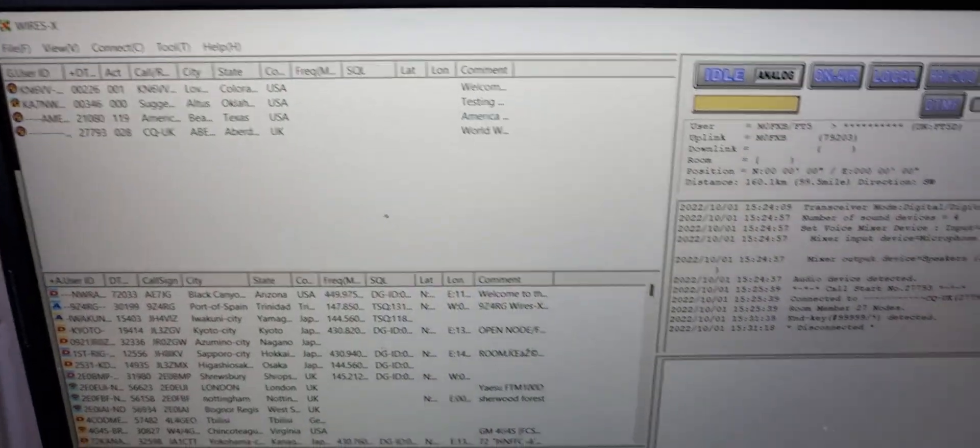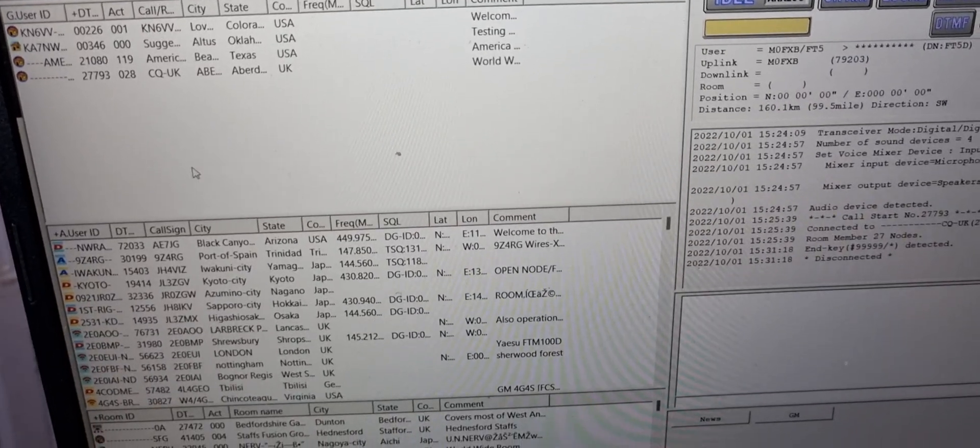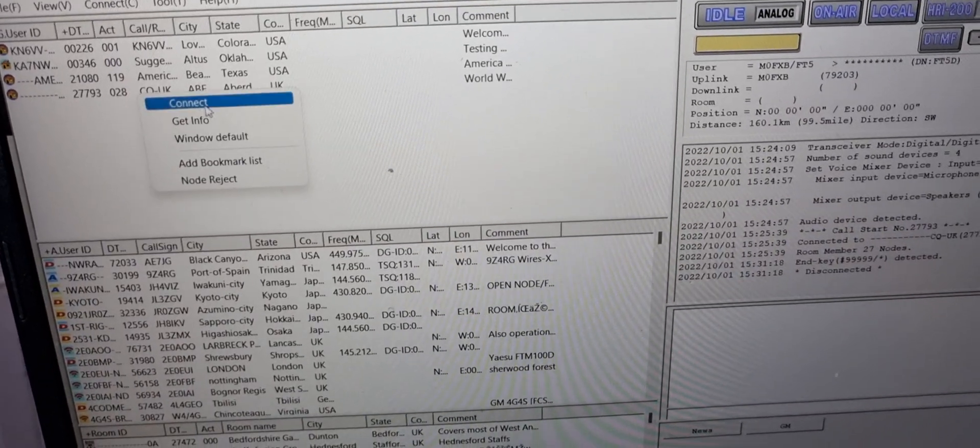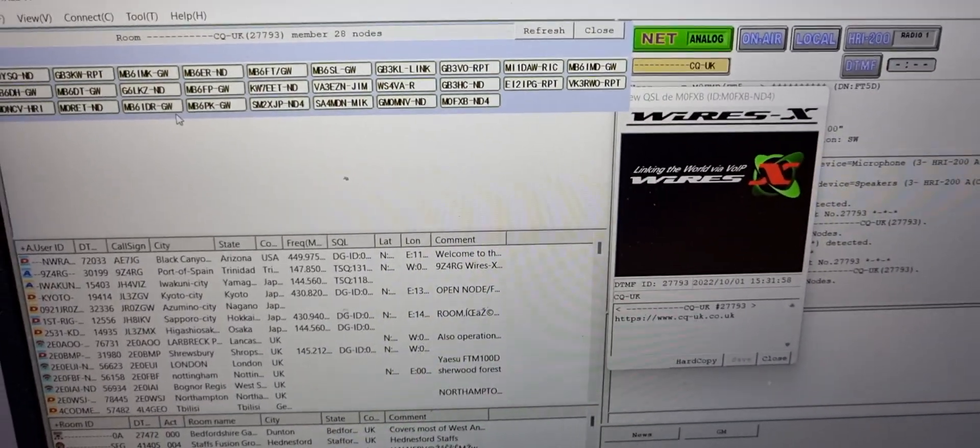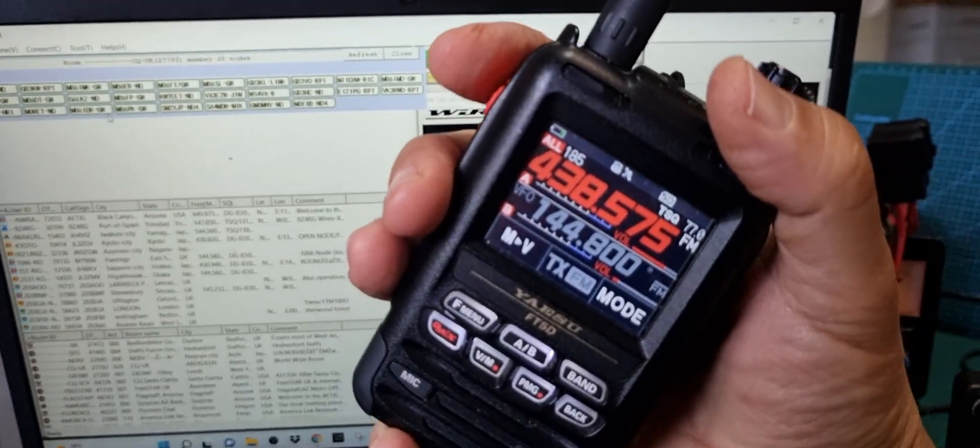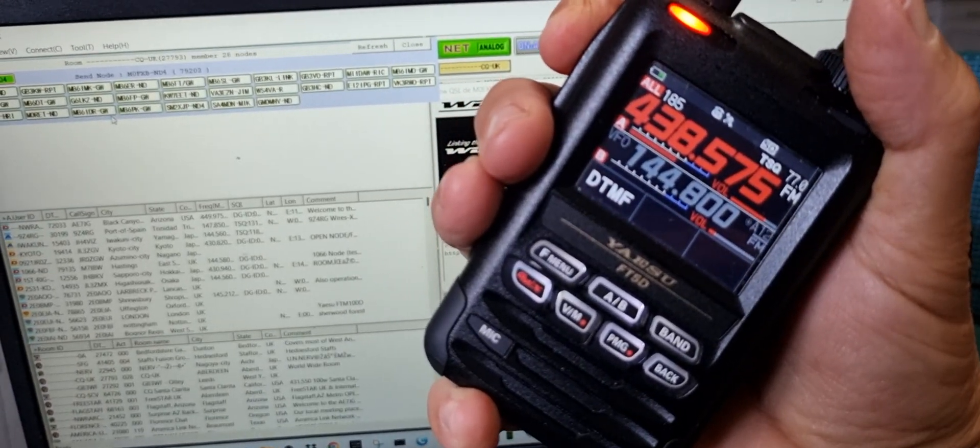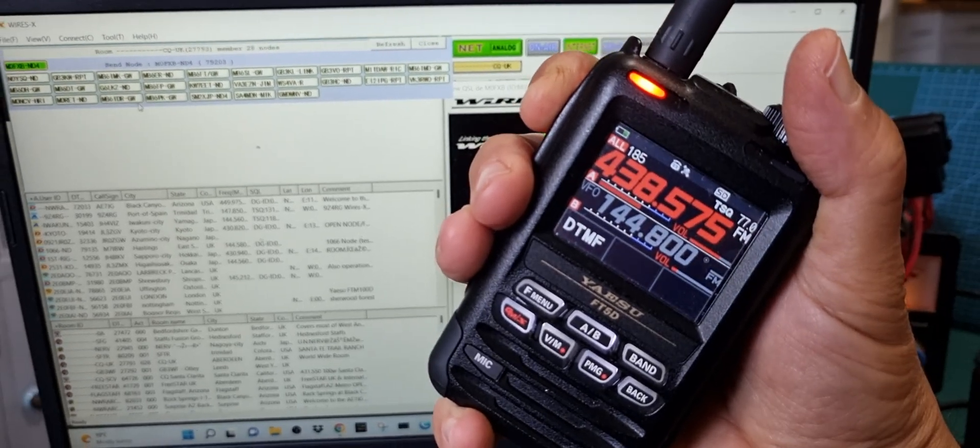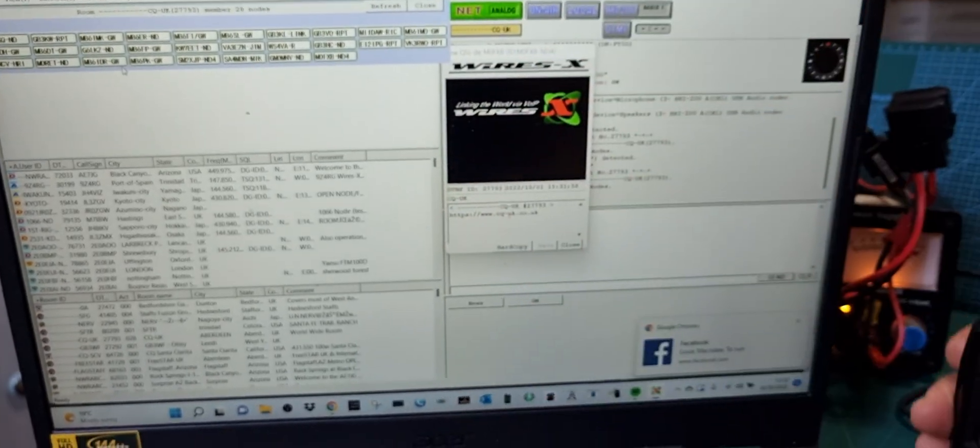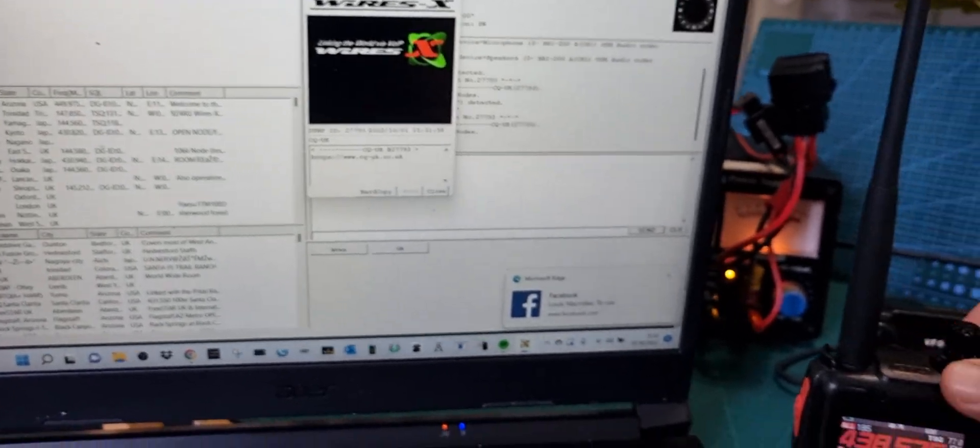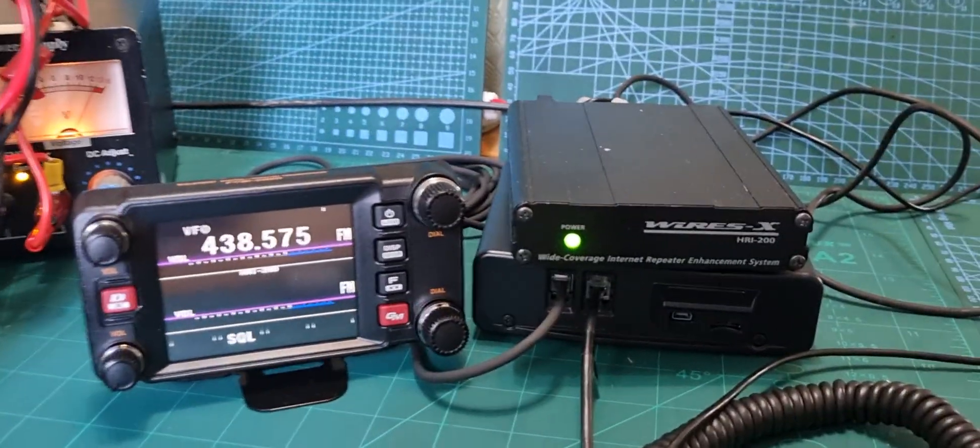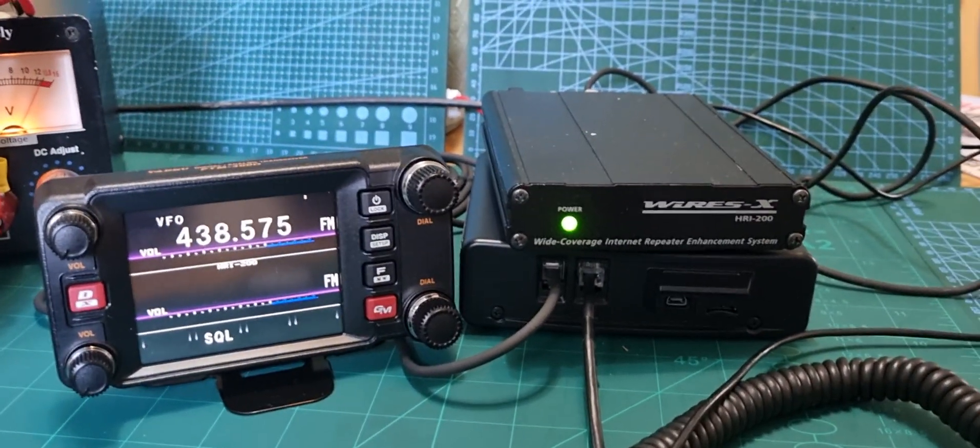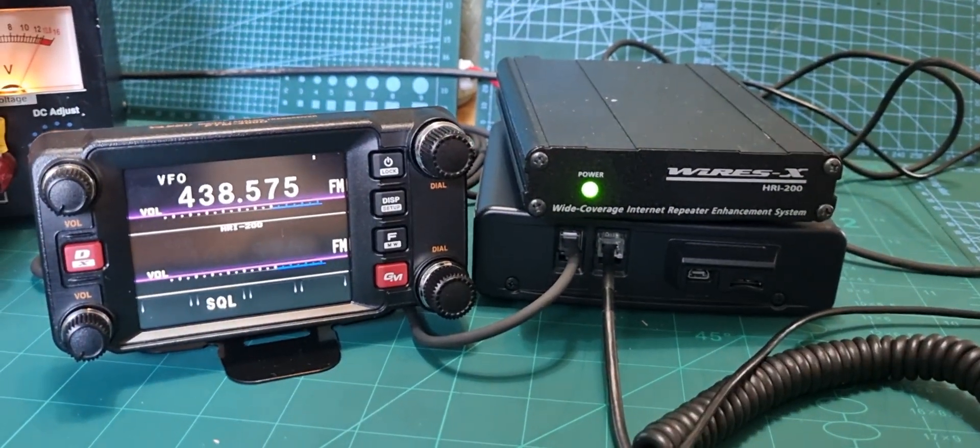When we key back on the WiresX system here we have to reconnect again. Let's connect to CQ UK. We're connected but now we're going in via FM. So I could get my old Baofeng out and do it if I really wanted to. M0FXB, Mike Zero Foxtrot X-ray Bravo calling for an audio check. If someone comes back the audio will actually come out of this handheld, it won't come out of the radio.